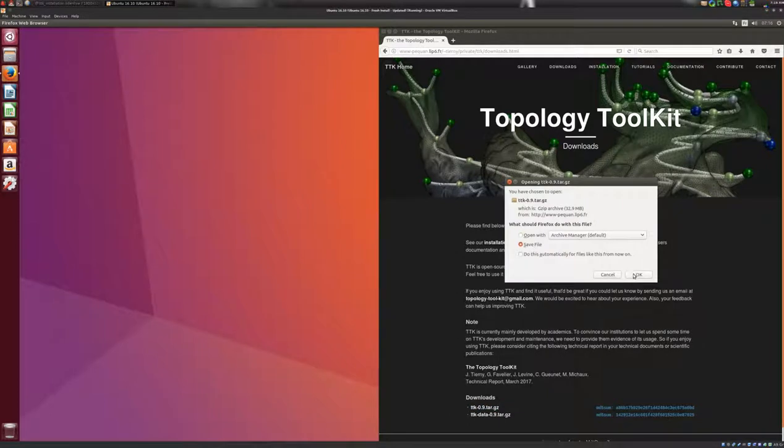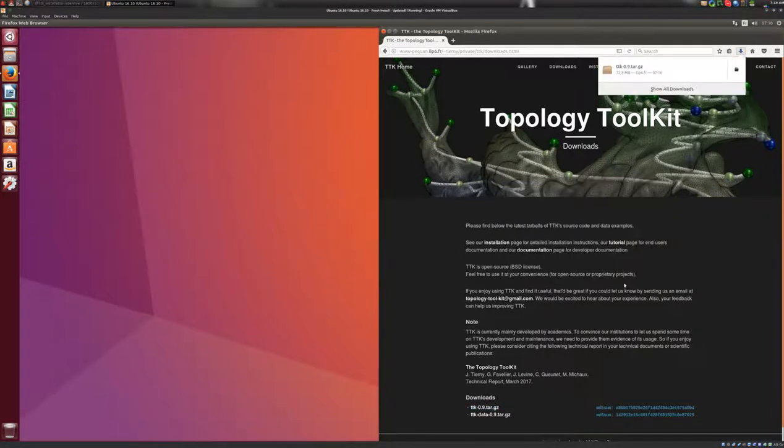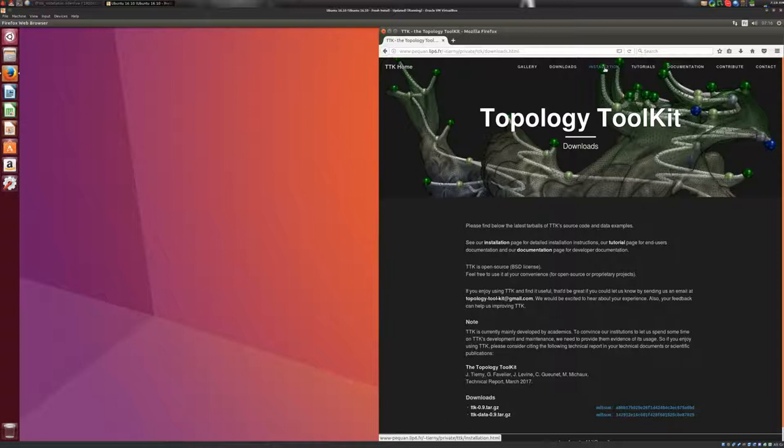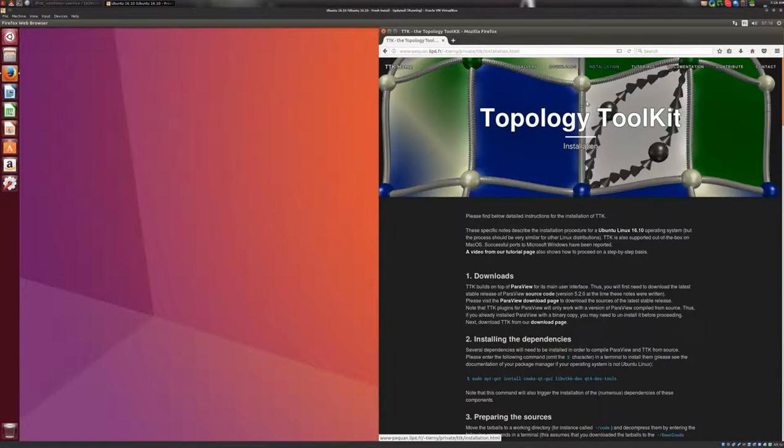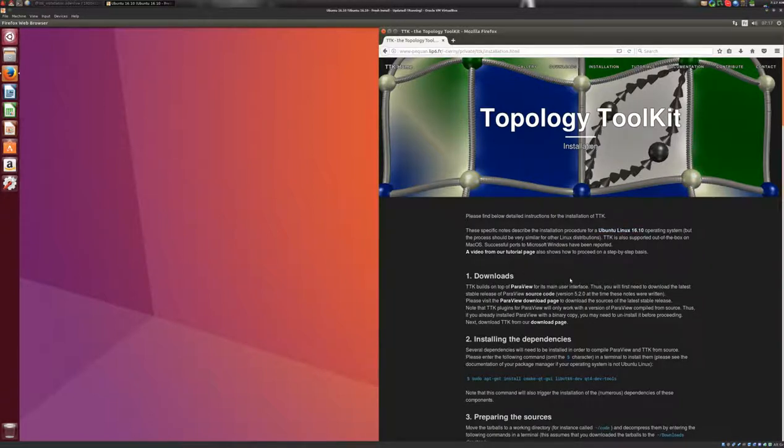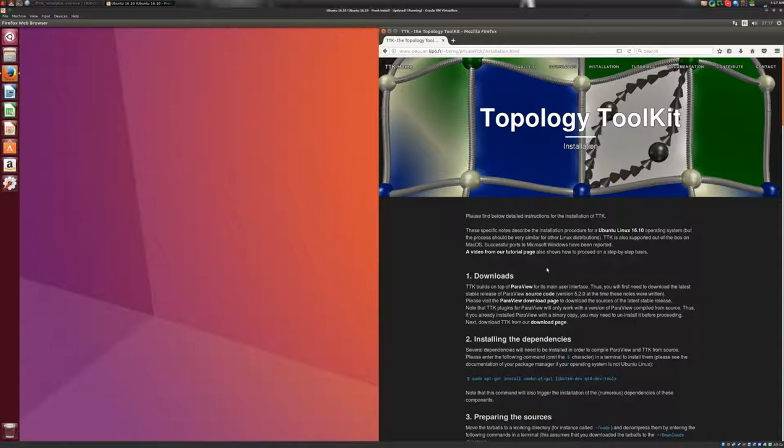Next, we'll go to the installation page, where you will find detailed instructions on how to install TTK under Ubuntu Linux 16.10. So since TTK uses ParaView as its main user interface, we'll need to install ParaView first.